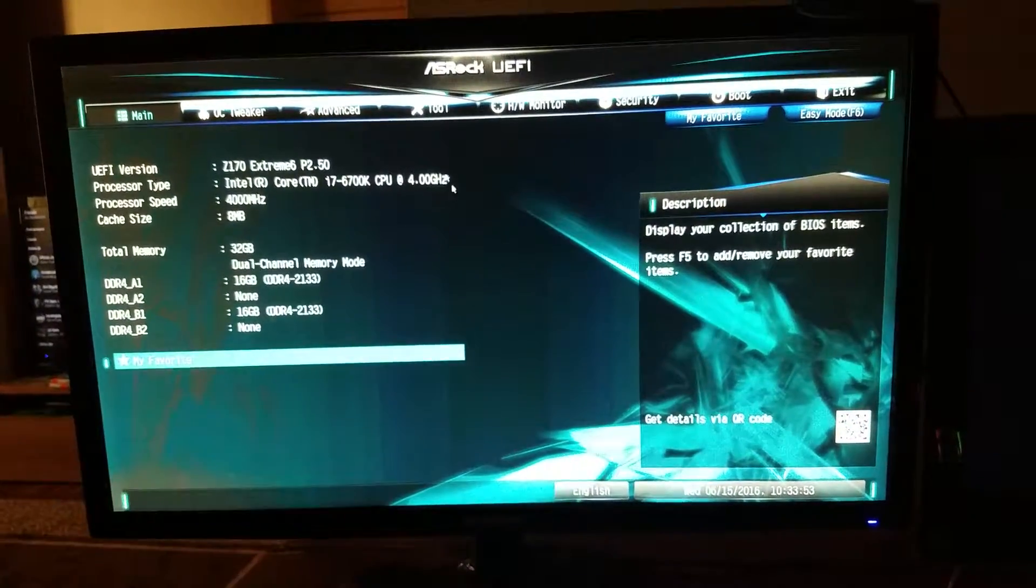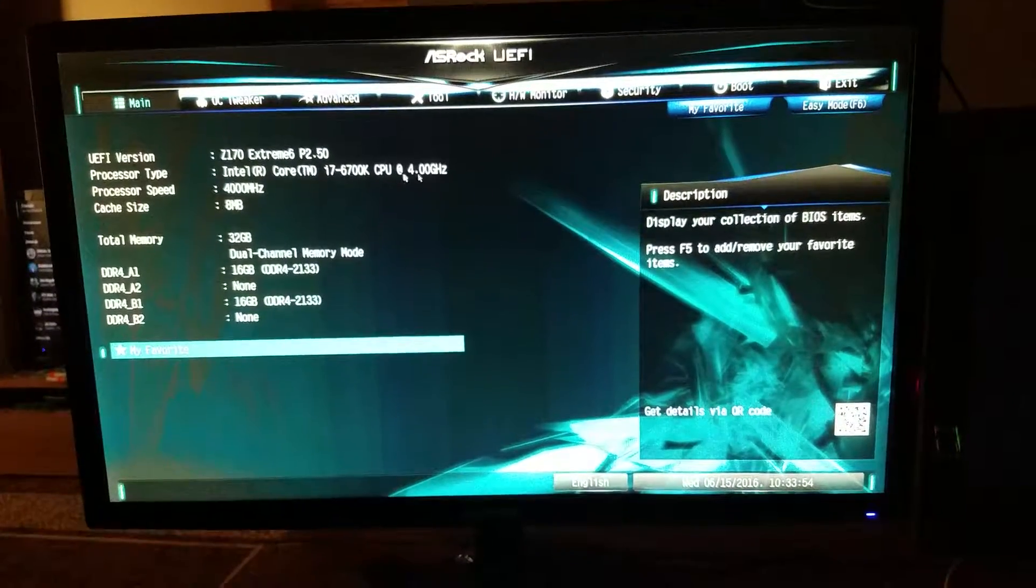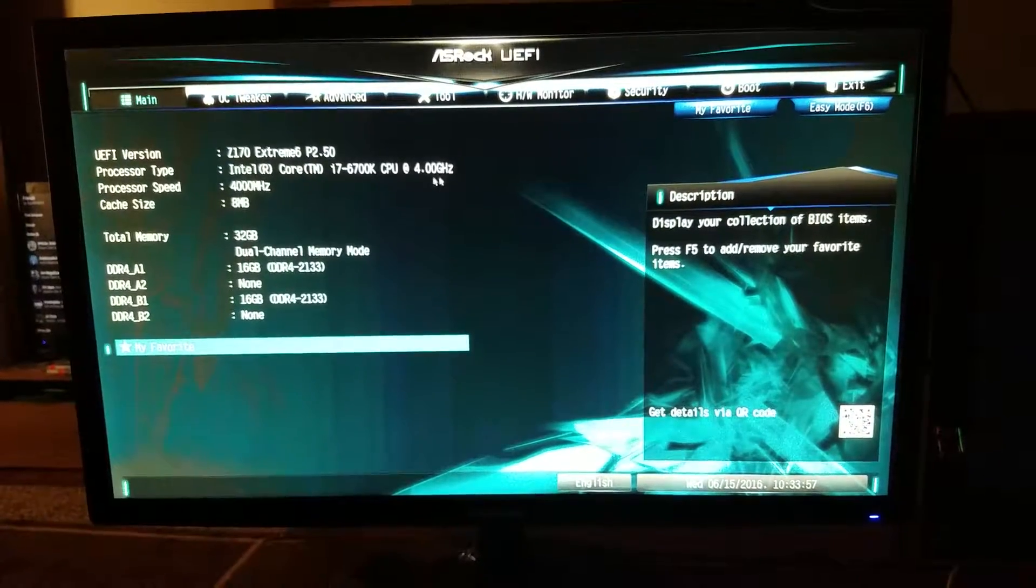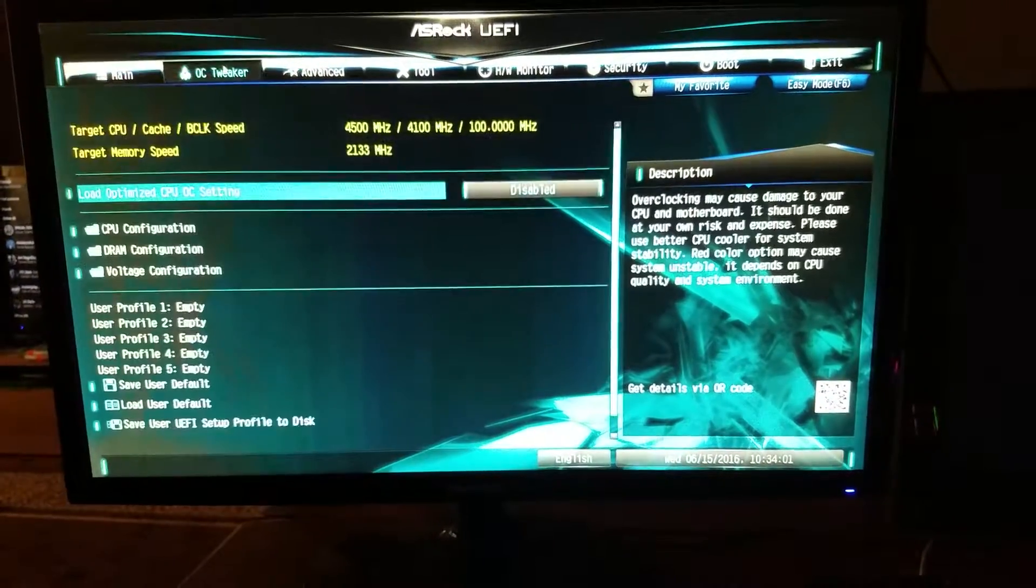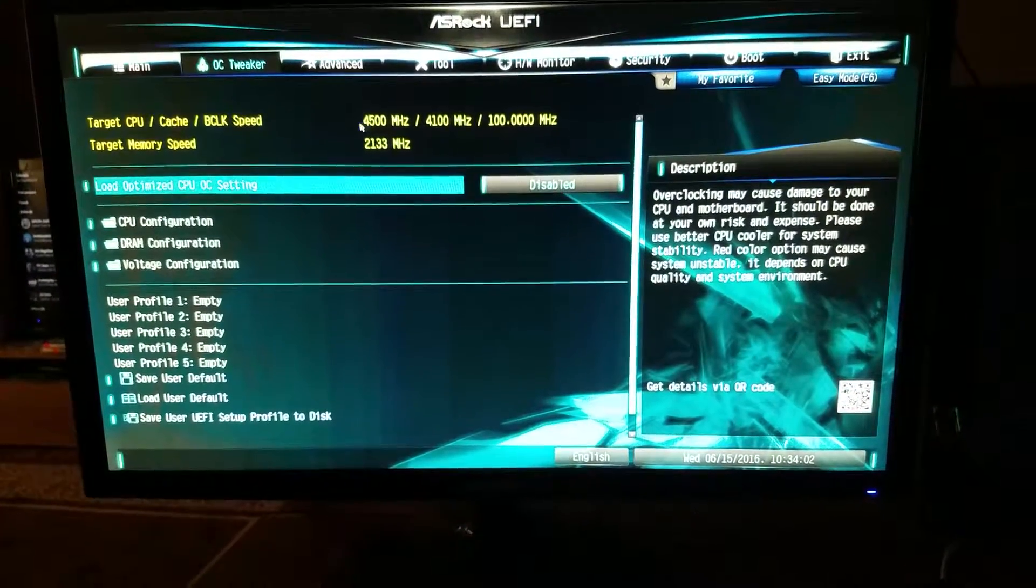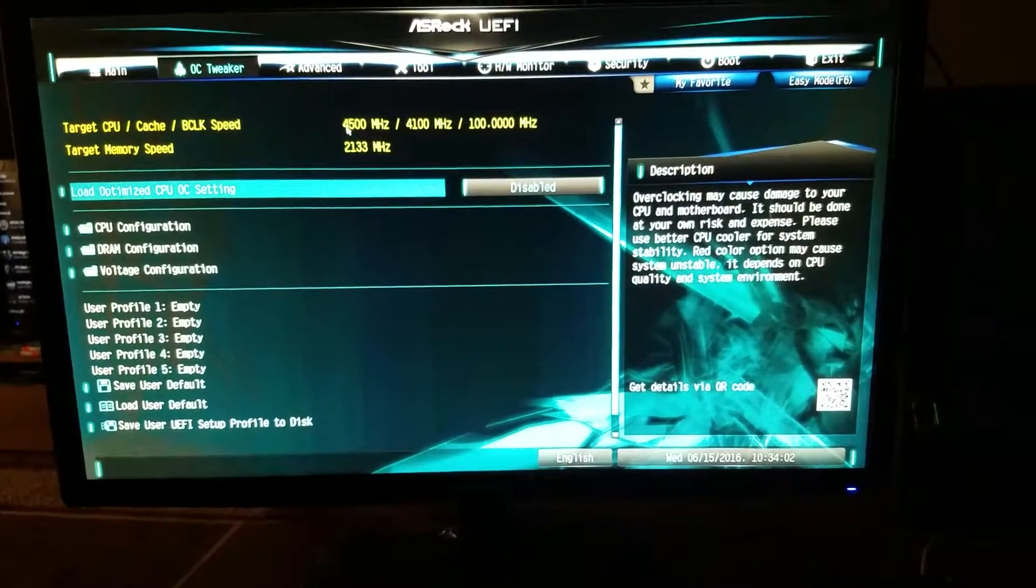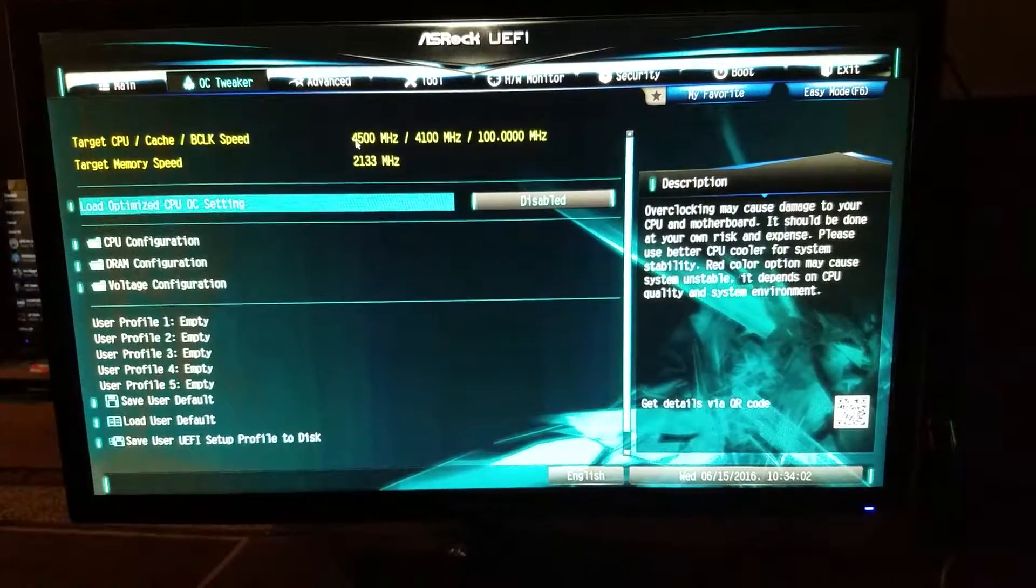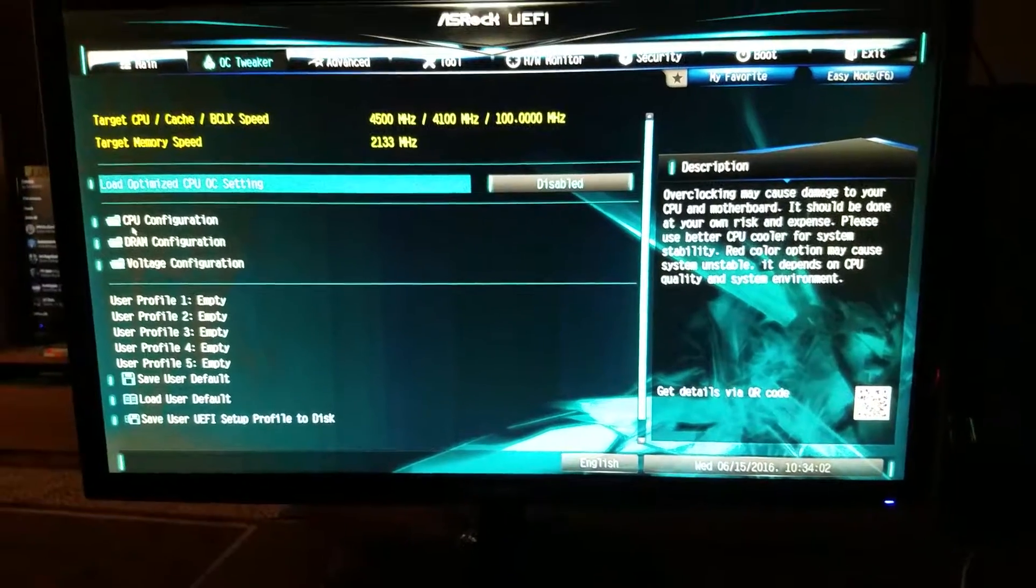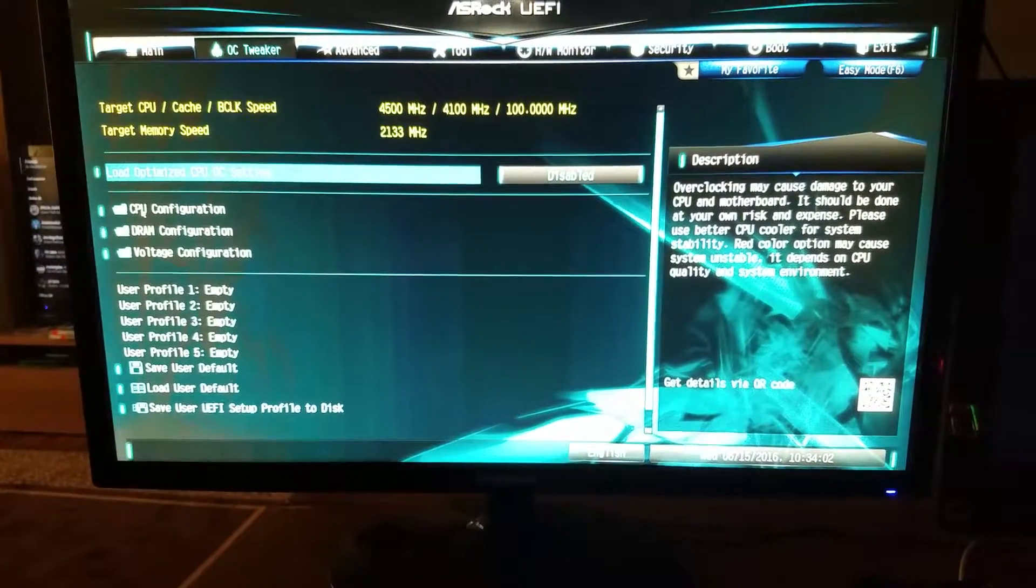As you see here, it says I have a 4 gigahertz speed. If we go over here to overclock tweaker, if you look up here, I overclocked mine to 4.5 gigahertz or 4,500 megahertz. So first, you're going to want to go into CPU configuration.